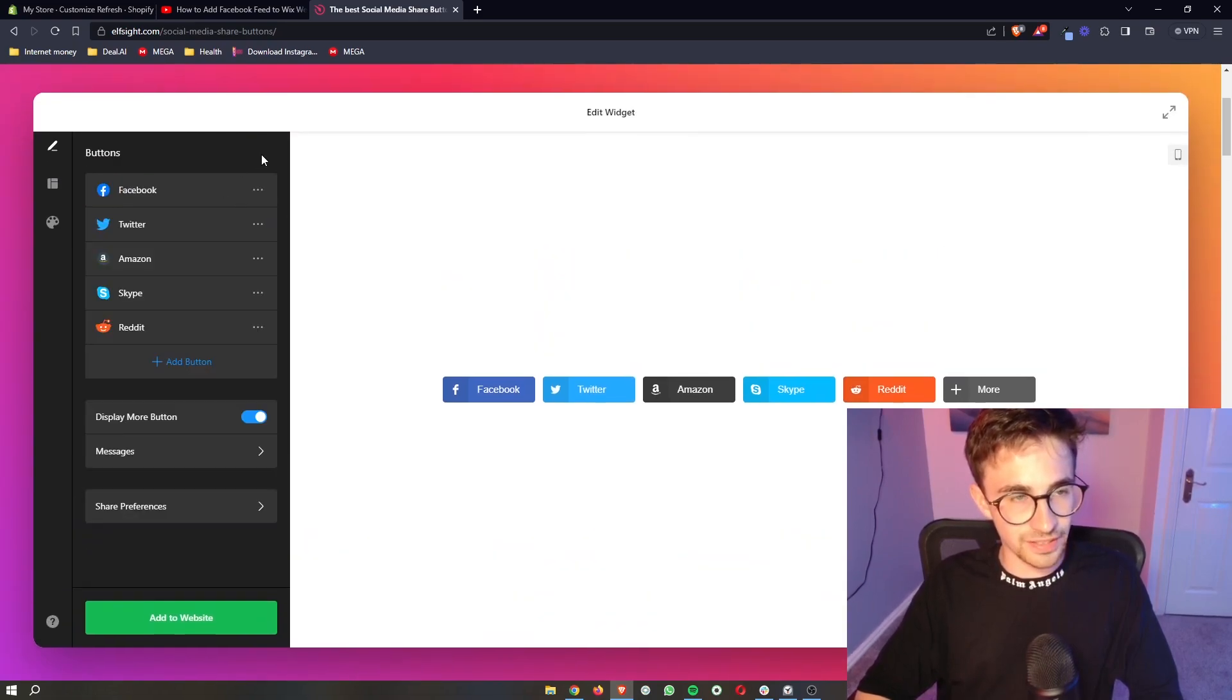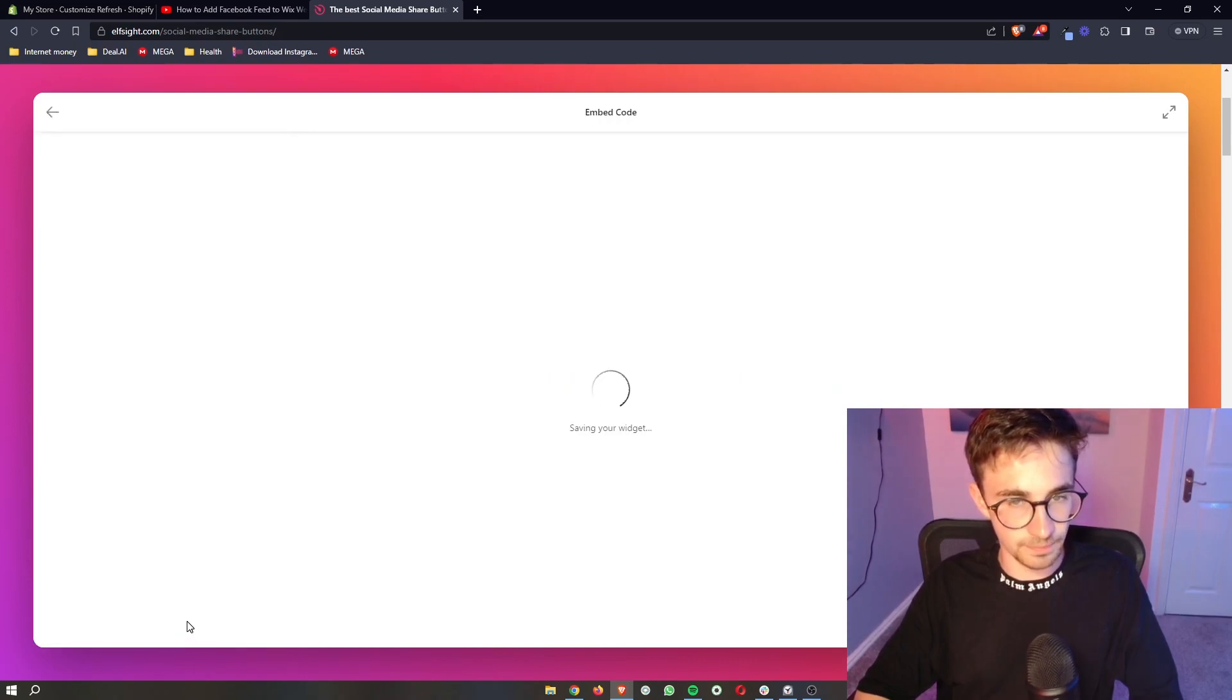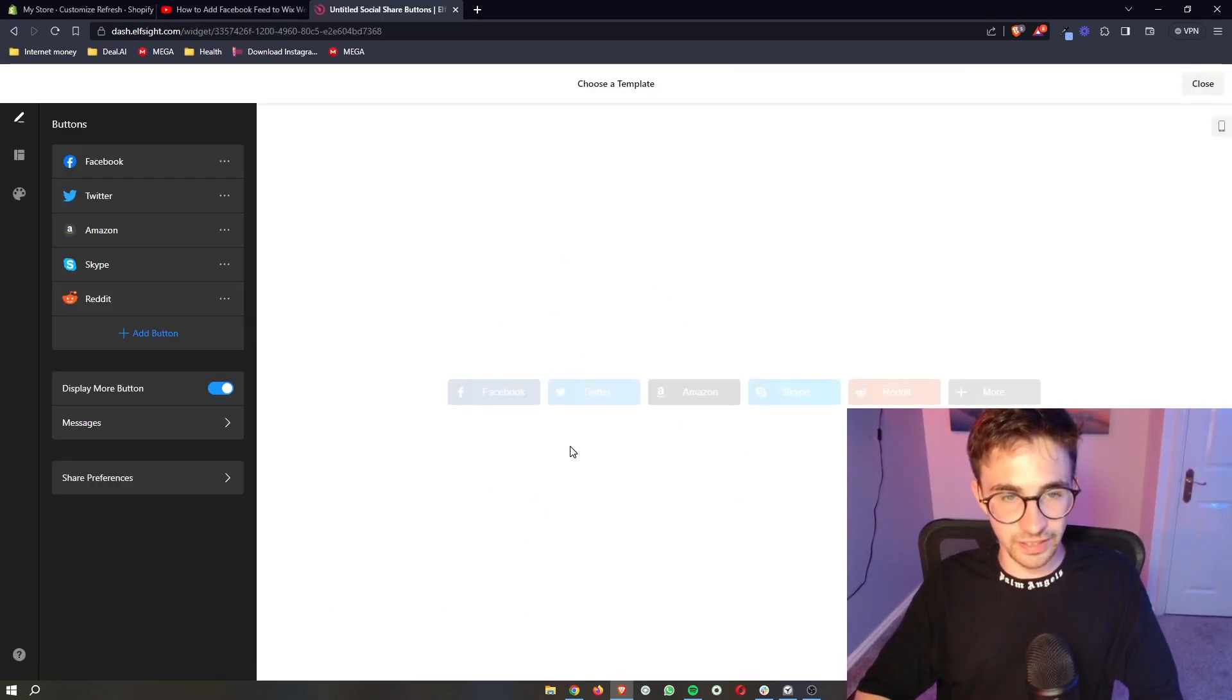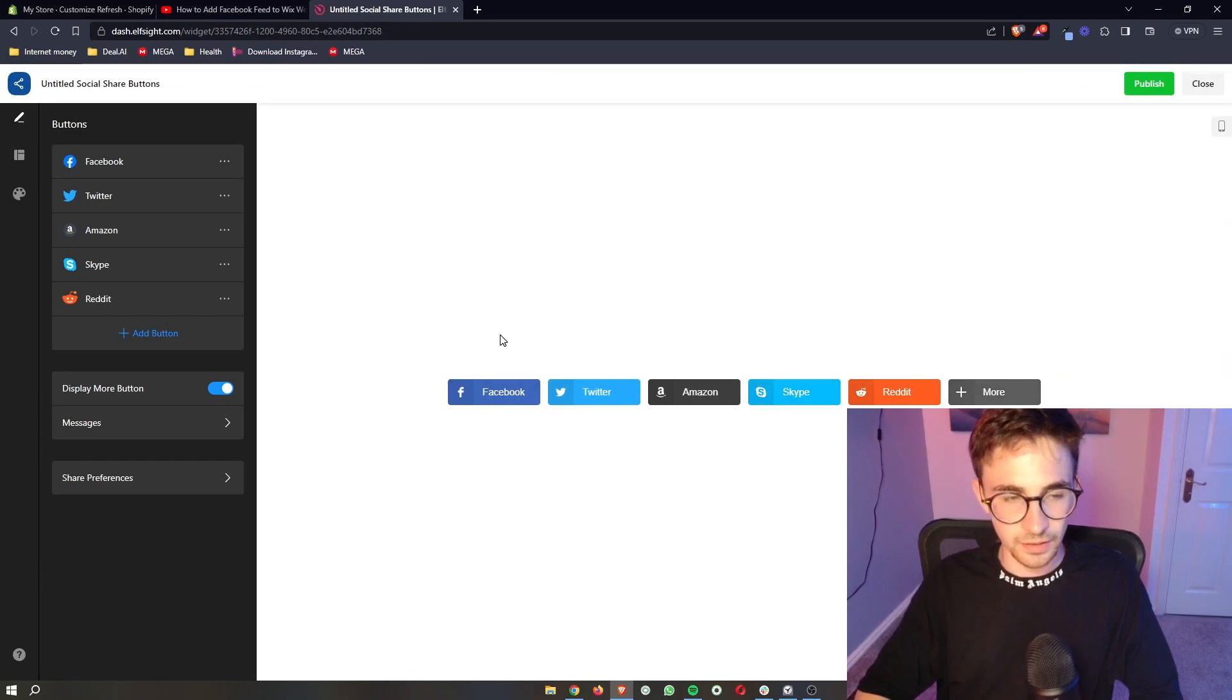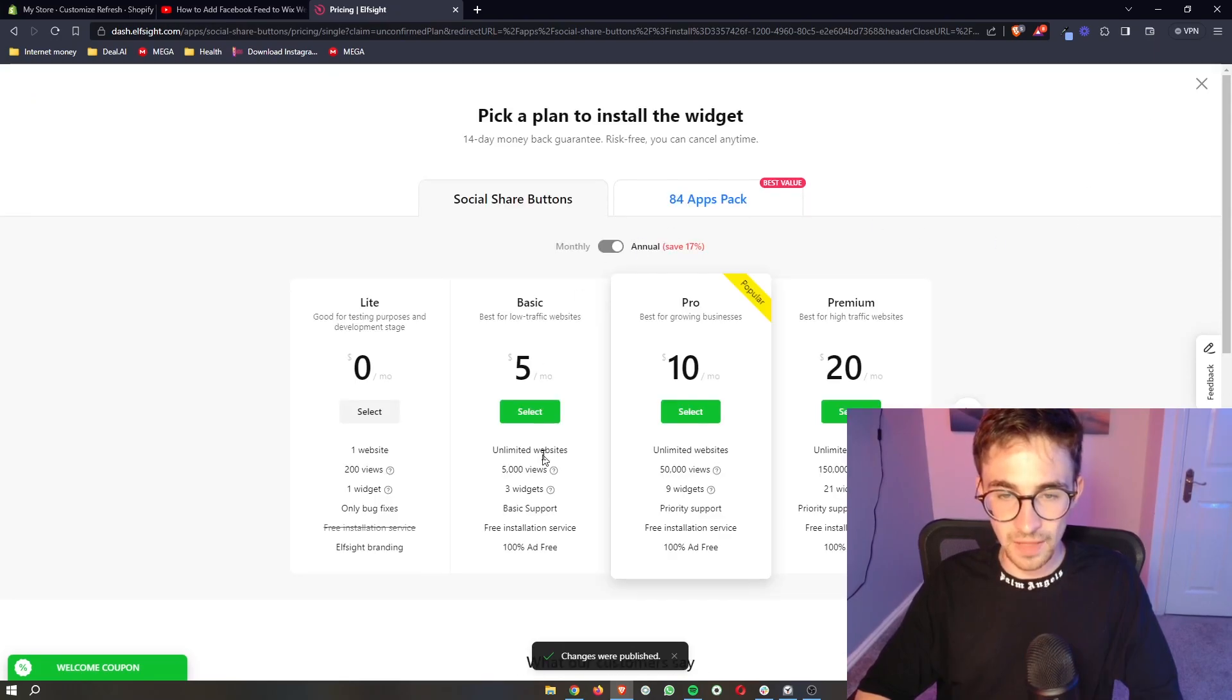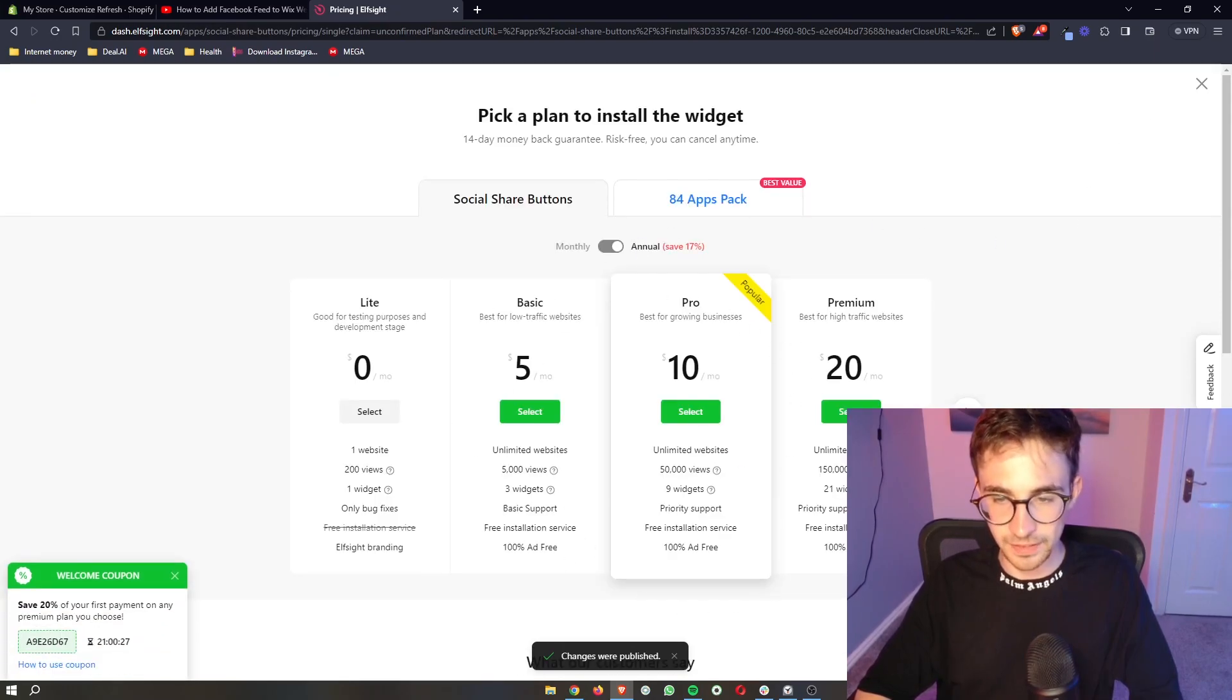And then as soon as that is done, once you have all of the icons, just click on add to website. That is then going to save the widget and give you a preview of how this is going to look. If you're happy with this, click on publish right here and then it's going to ask you to choose a plan.